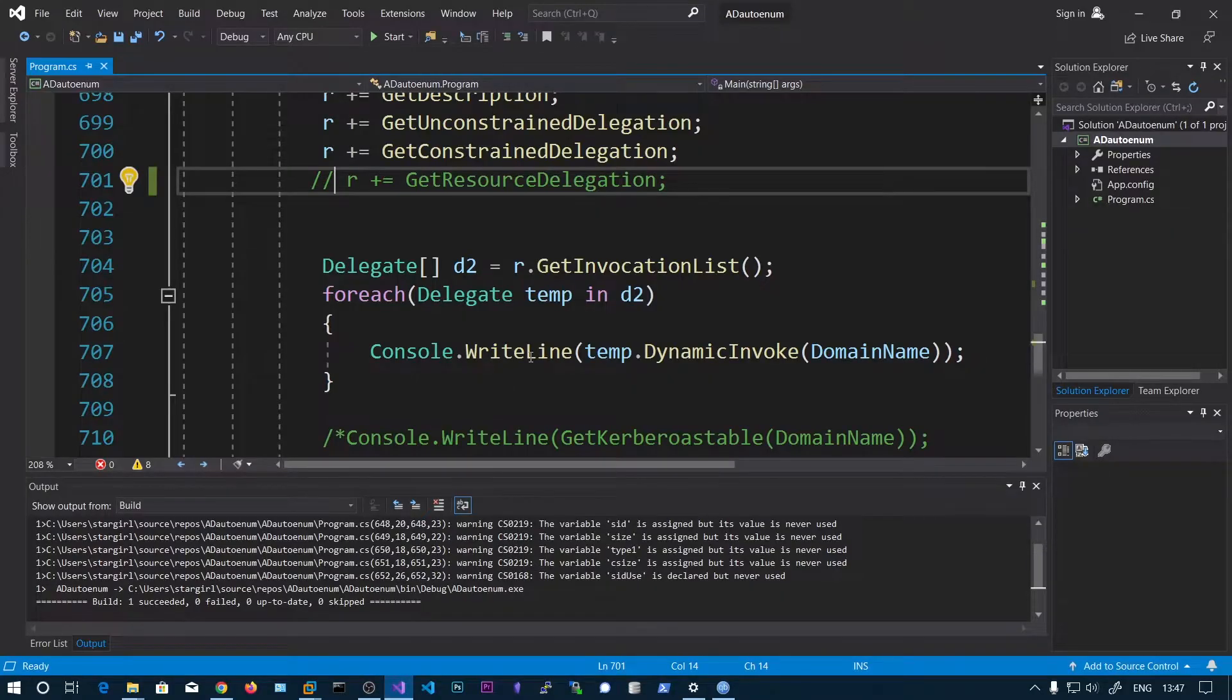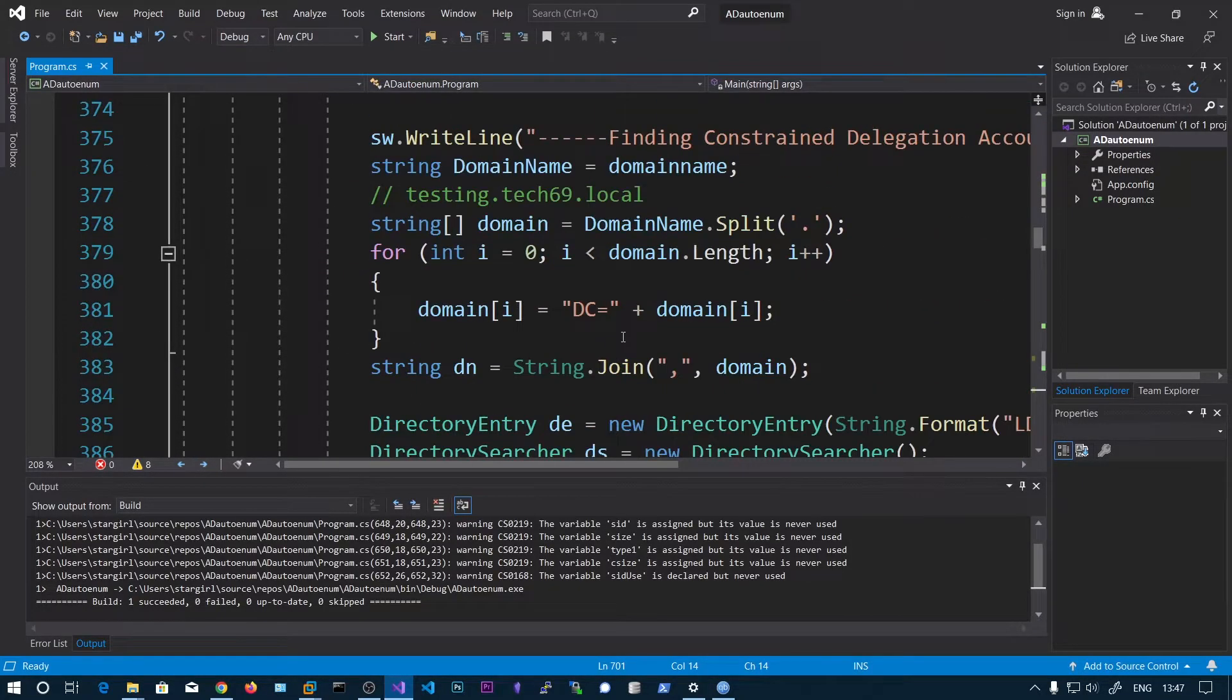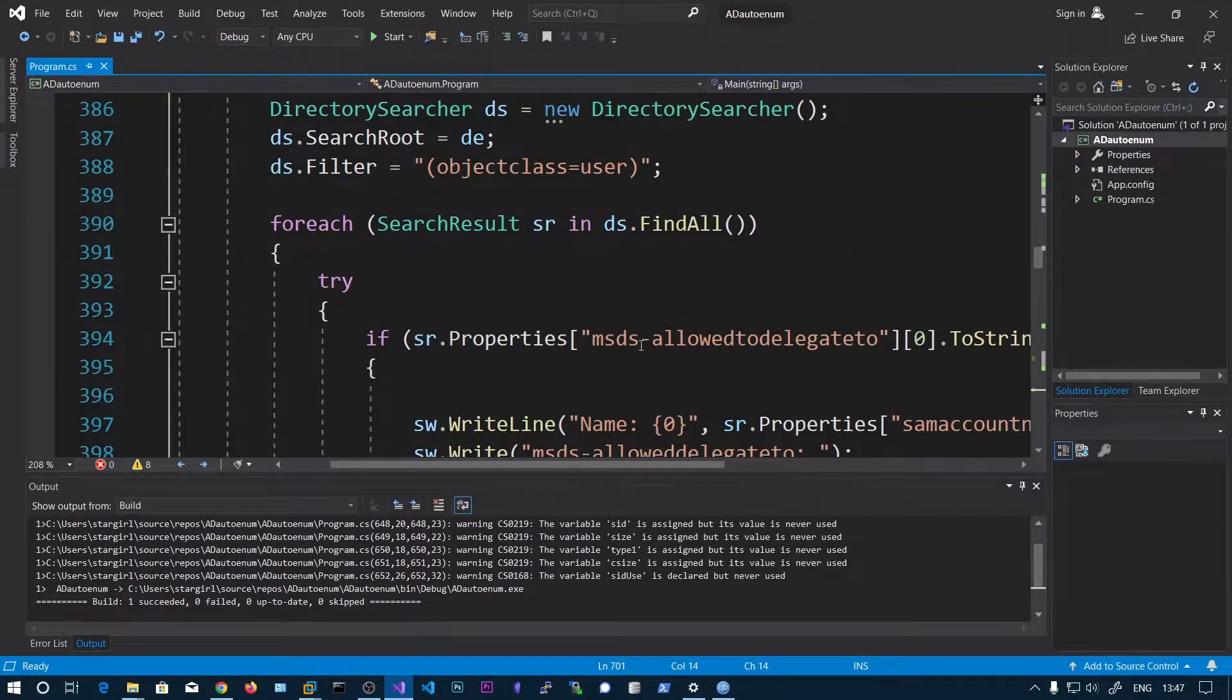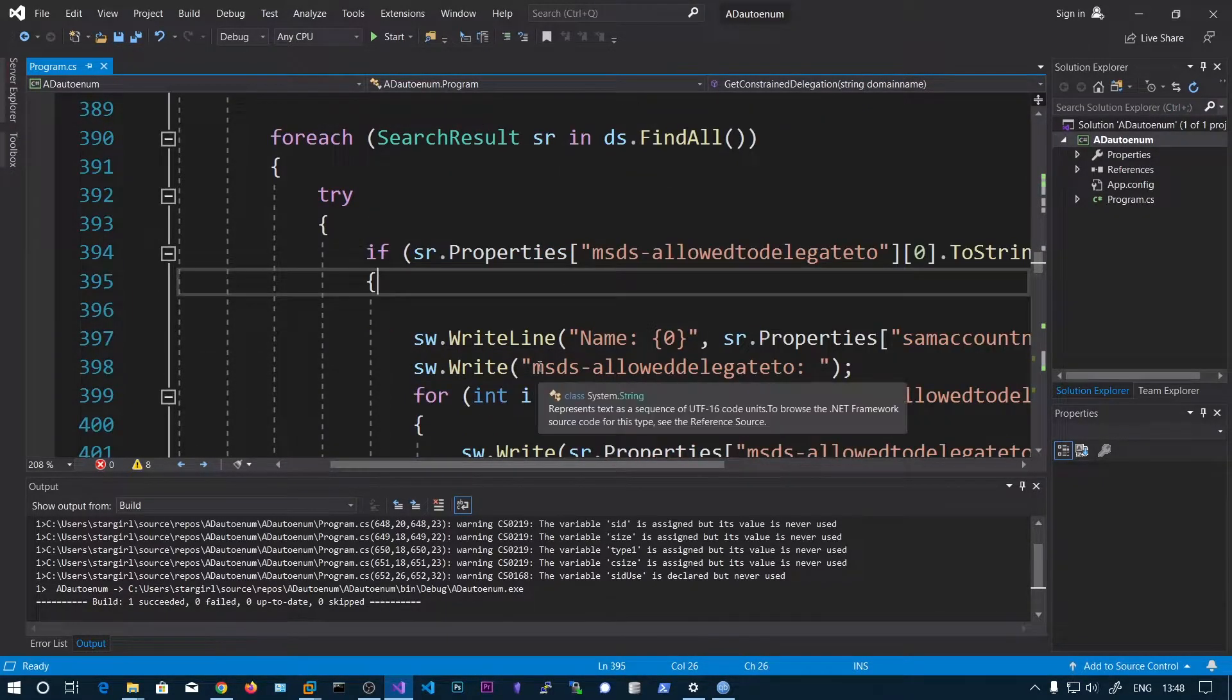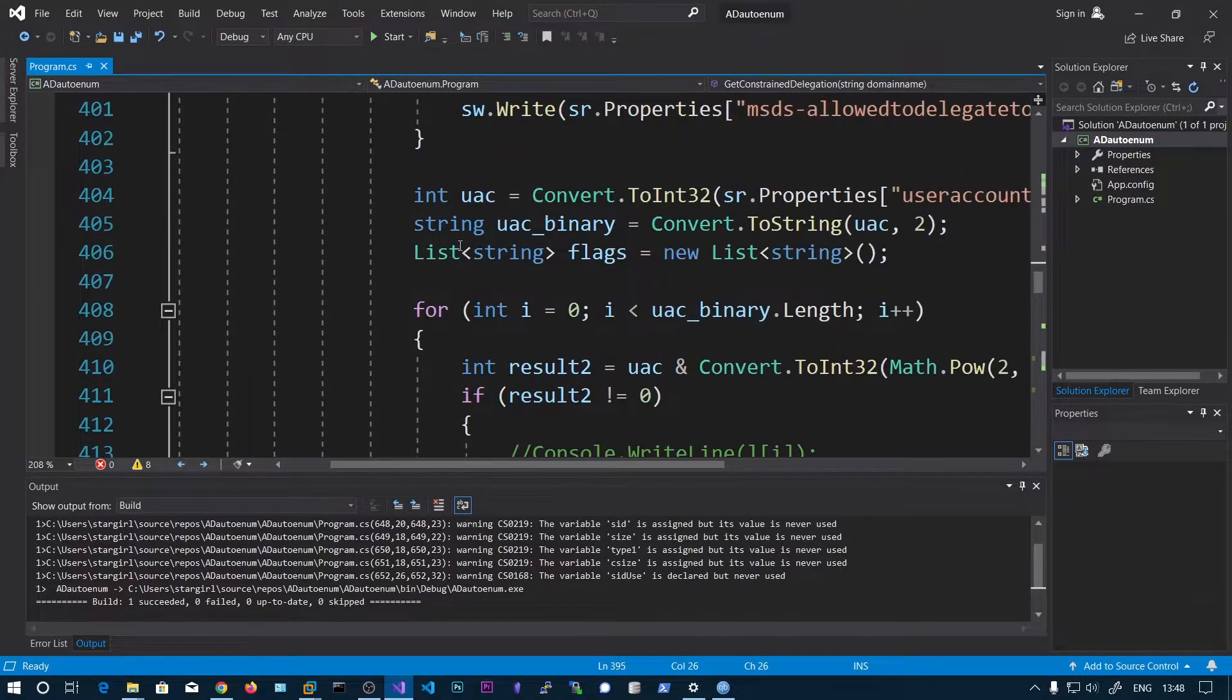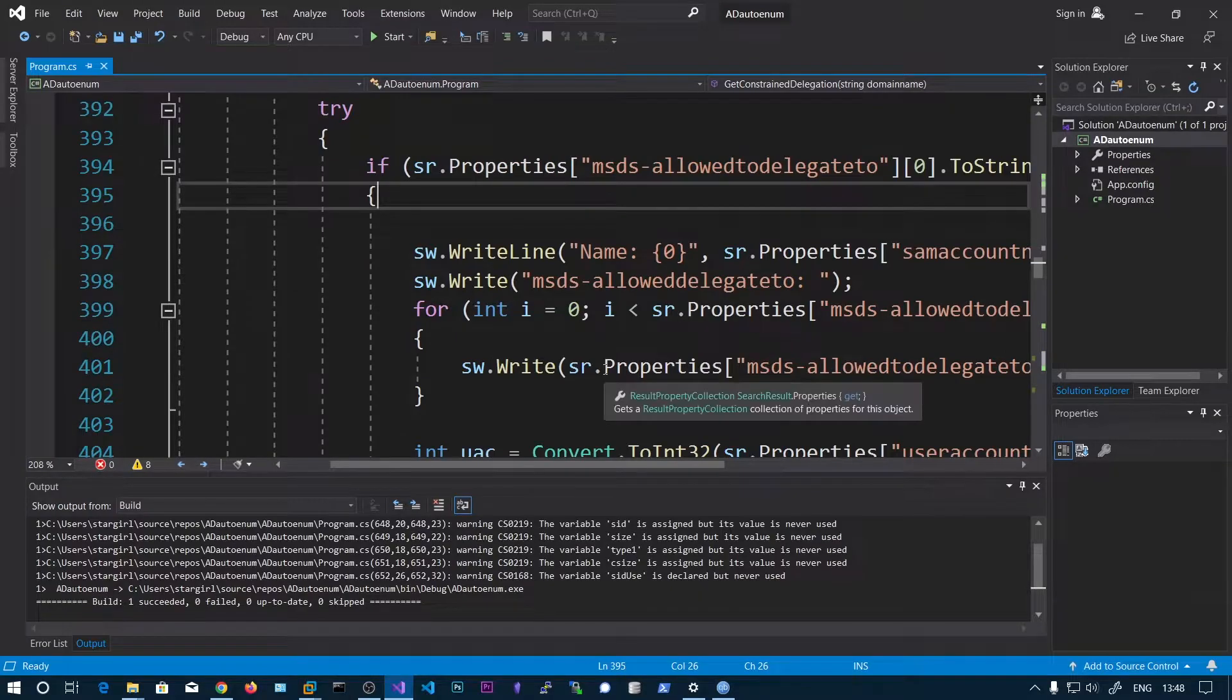I have this C# code, it's very simple, similar to the ASREP finding. What we're doing is finding accounts with this msds-allowedtodelegateto property. We're checking for any objects and printing those objects. The remaining is converting this user account control to the corresponding flags. We've already seen this.